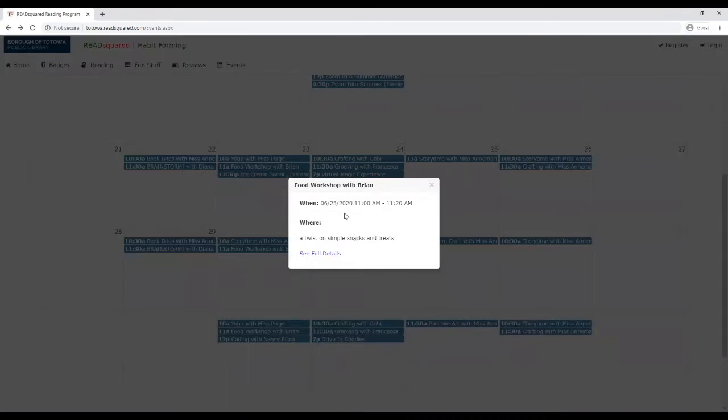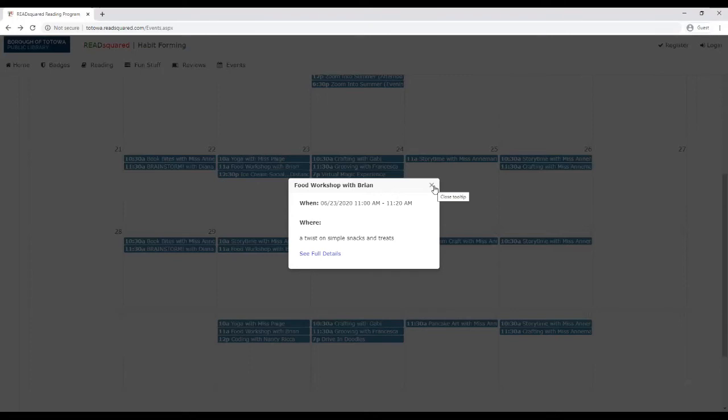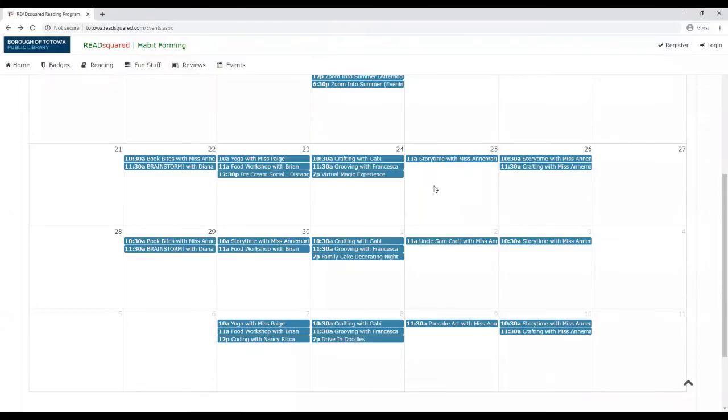If you come to the food workshop on June 23rd, you're going to earn an extra 25 bonus points. And so that's really an incentive to come and attend the program. And the way that I would know that you're at the program is I would give a special code to anybody who attended.